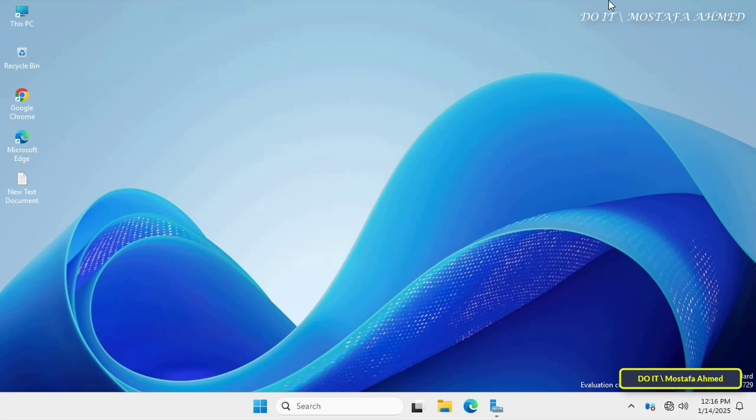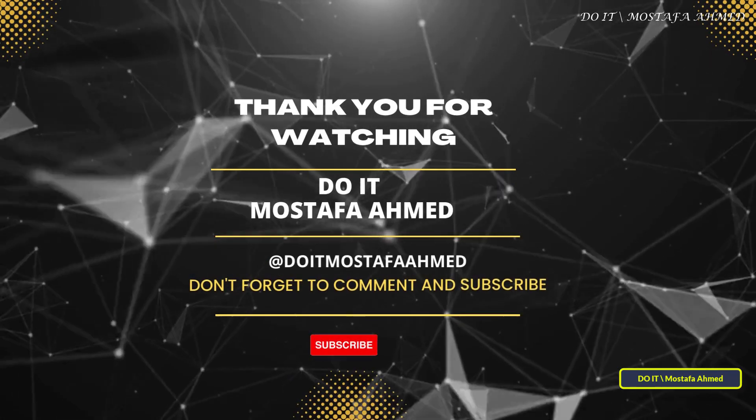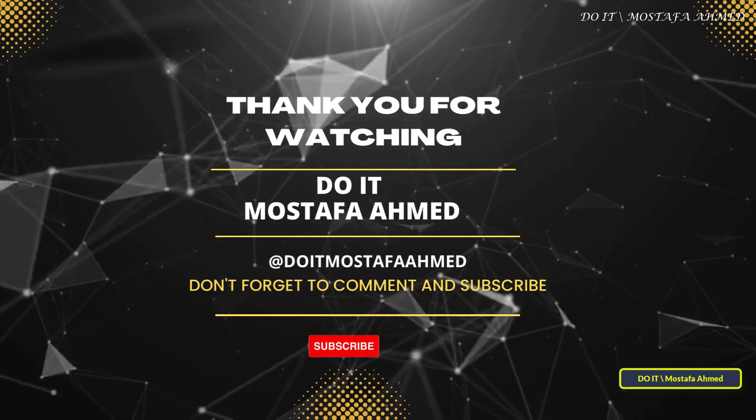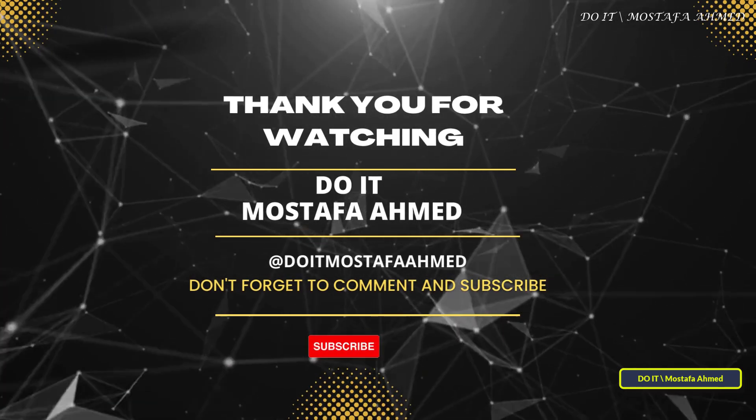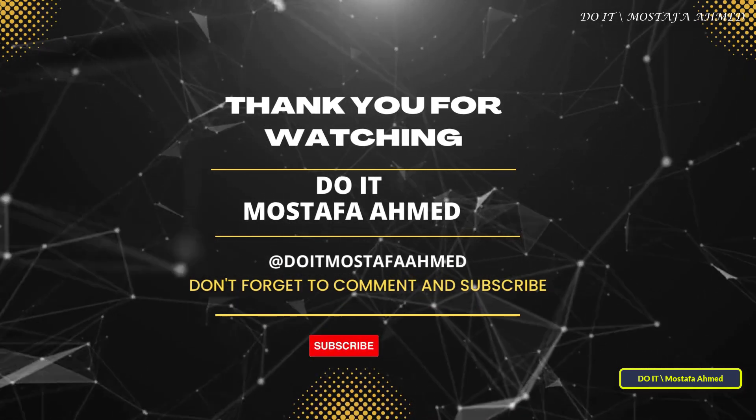If you found this video helpful, don't forget to like it, leave a comment if you have any questions, and subscribe to the channel for more IT tips and tutorials. Thanks for watching, and see you in the next video.